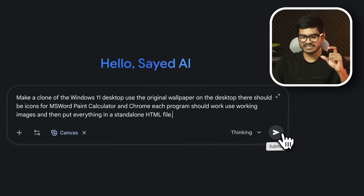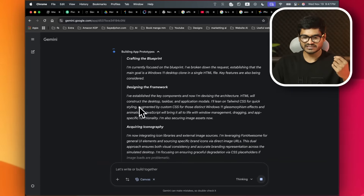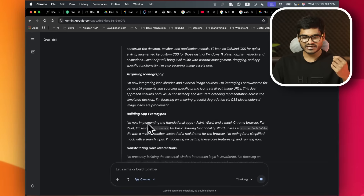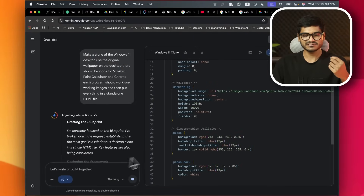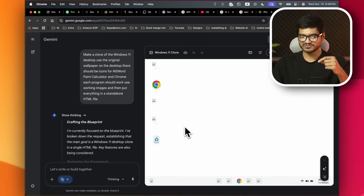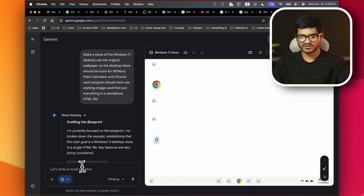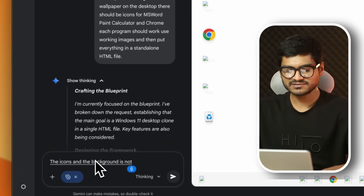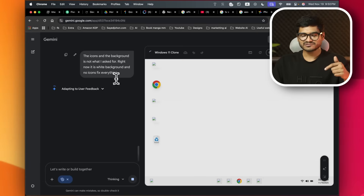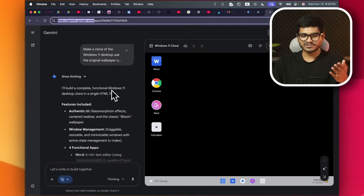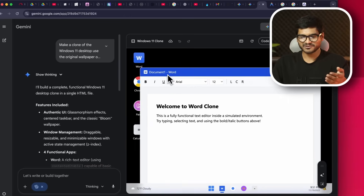You can use the canvas and the thinking model together. I'll just enter the canvas and use it fast — first enable thinking, then use the HTML file and the framework. The icons and the background are not what I asked for, so make sure it's a white background with no icons — fix everything. And how does Microsoft Word work? This is where I can drag it.